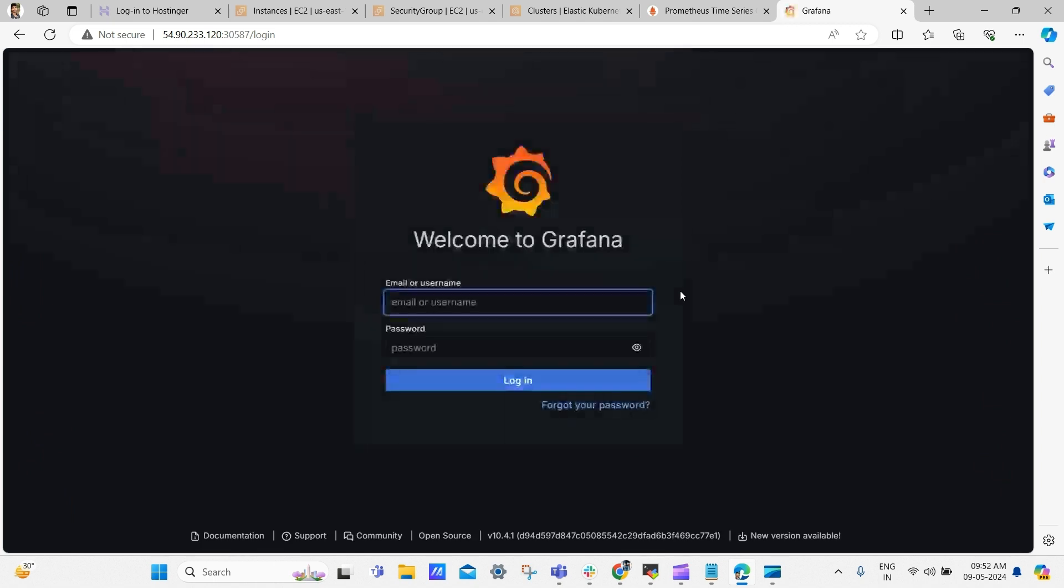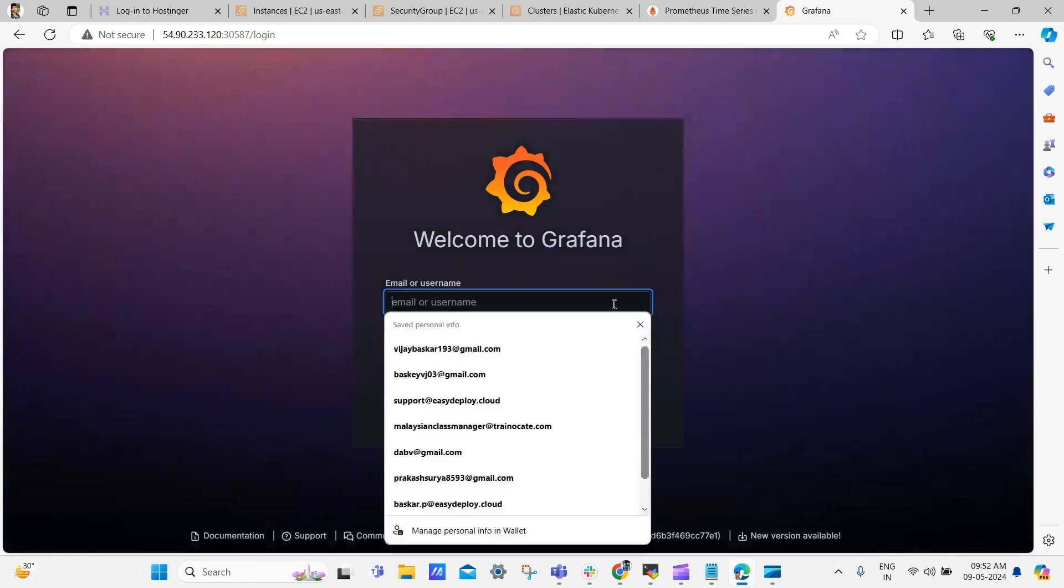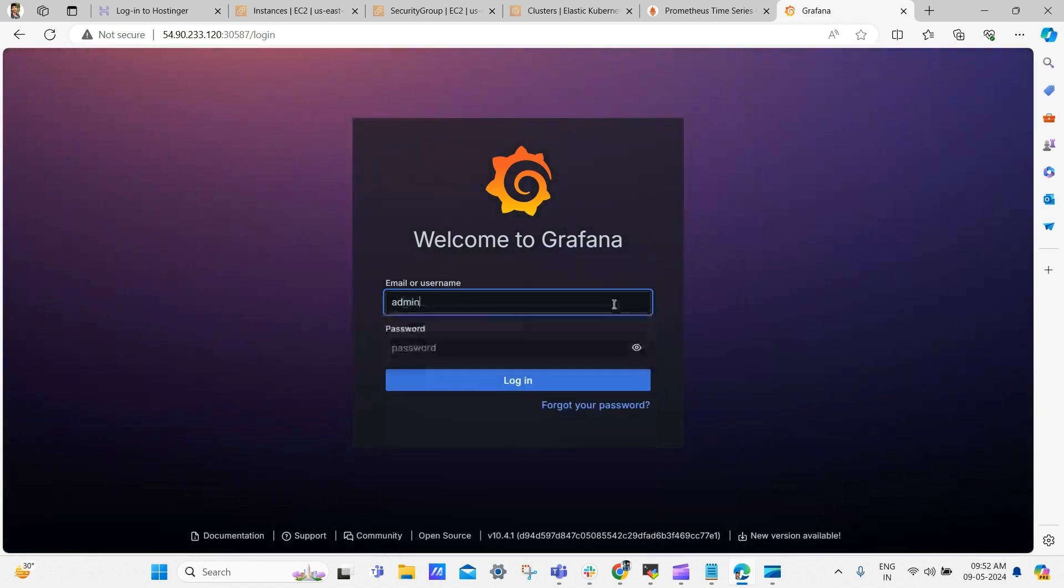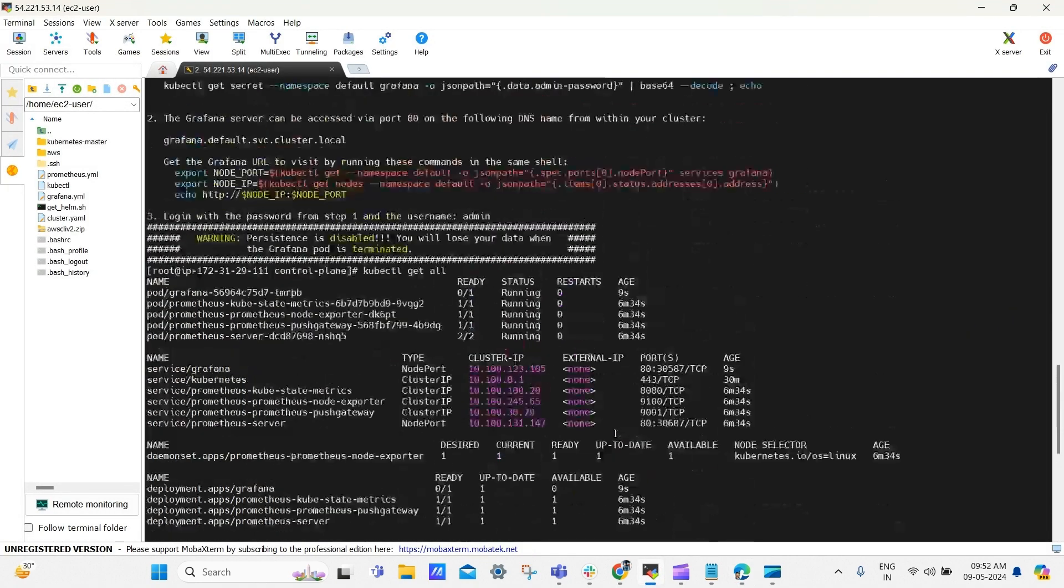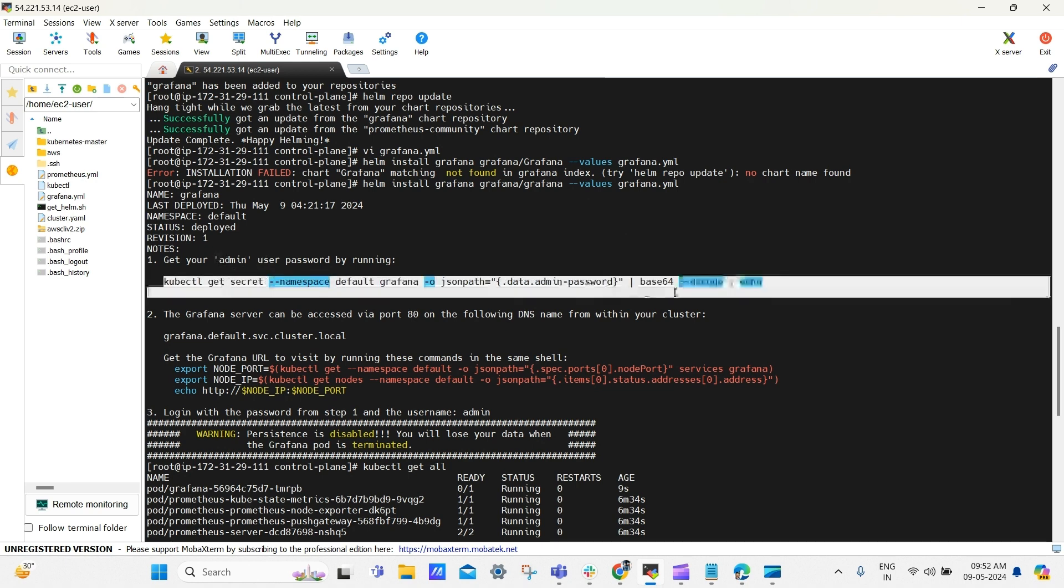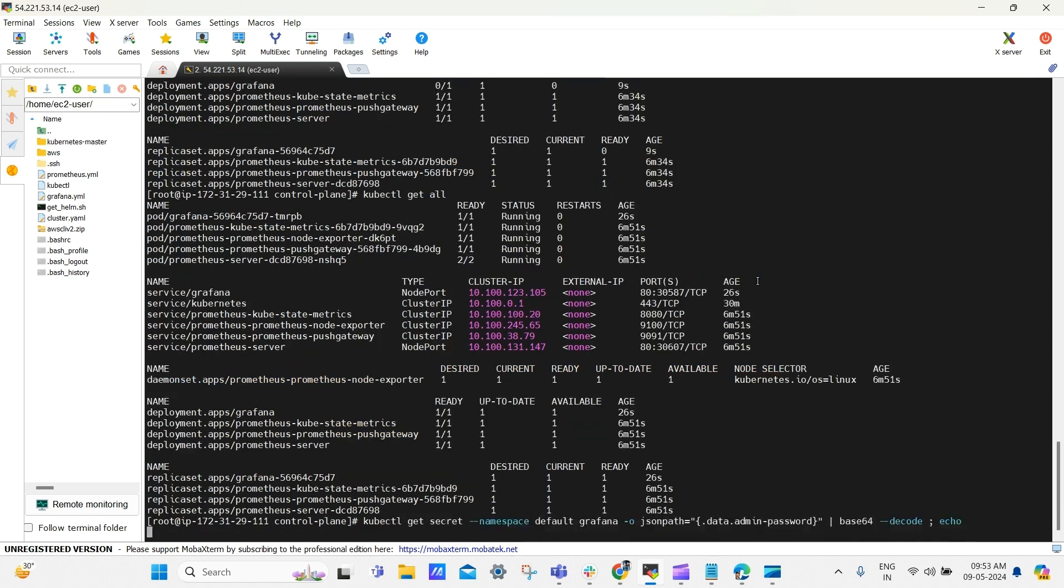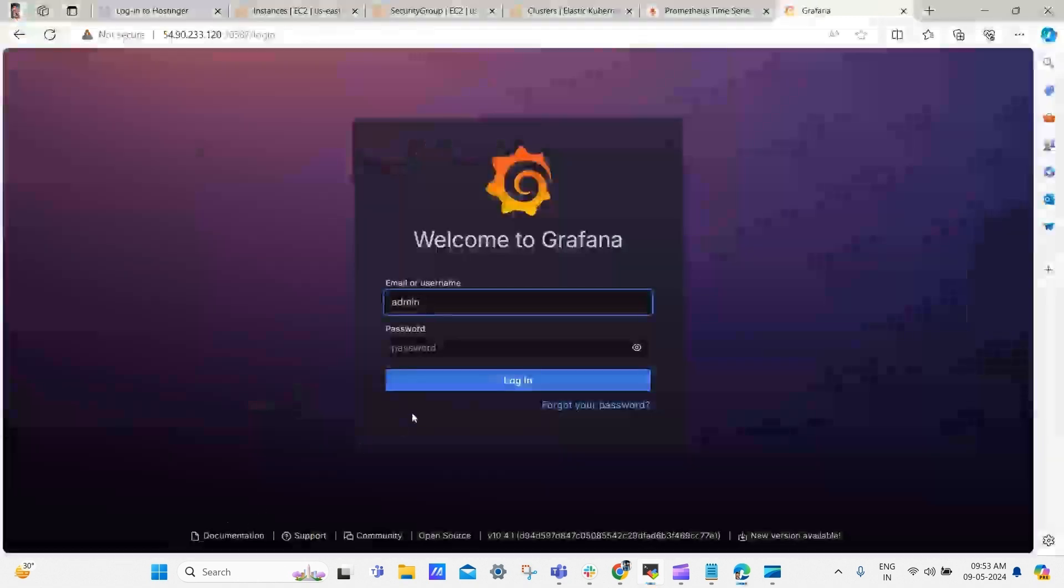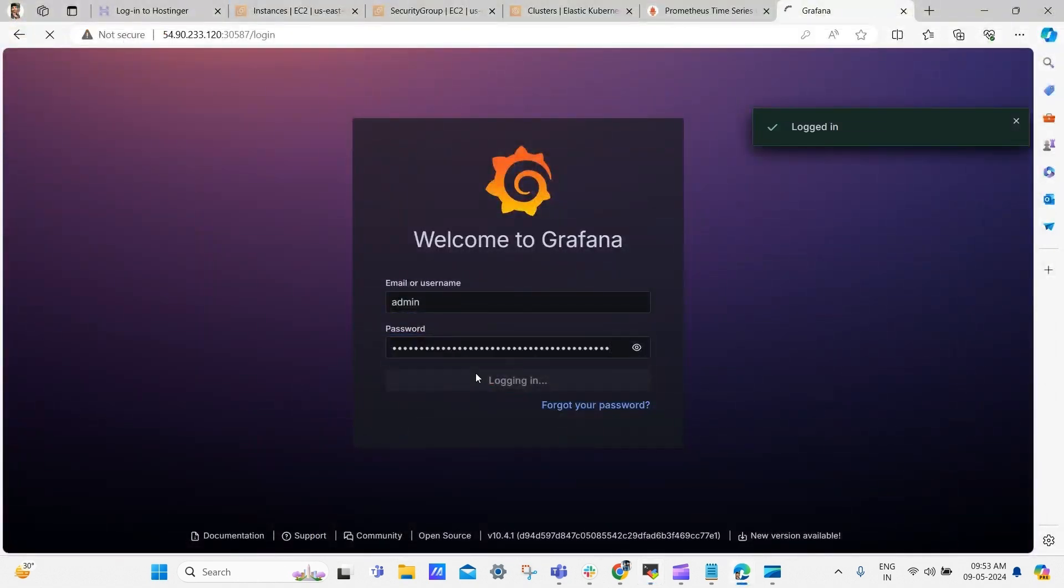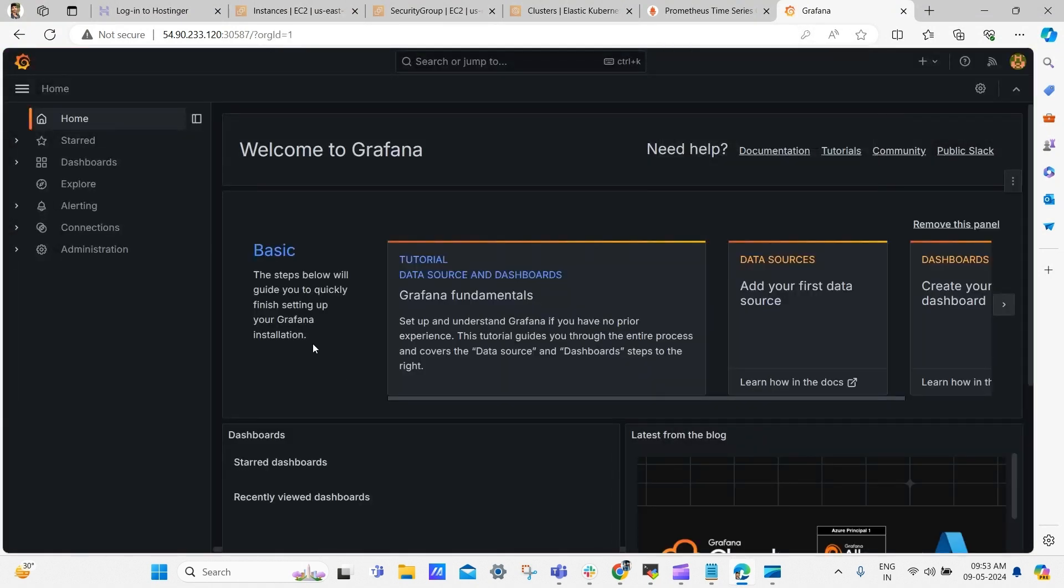We got the login page and default username is admin. For password, go to terminal, scroll up. Here the admin password, just copy the command and paste it here to get the password from the secret. We got our admin password now. Just copy the password and paste it in login page and click login. Now, we have logged in into our Grafana dashboard.